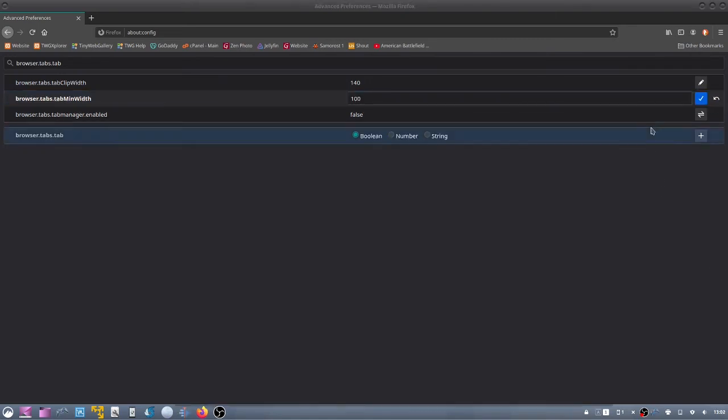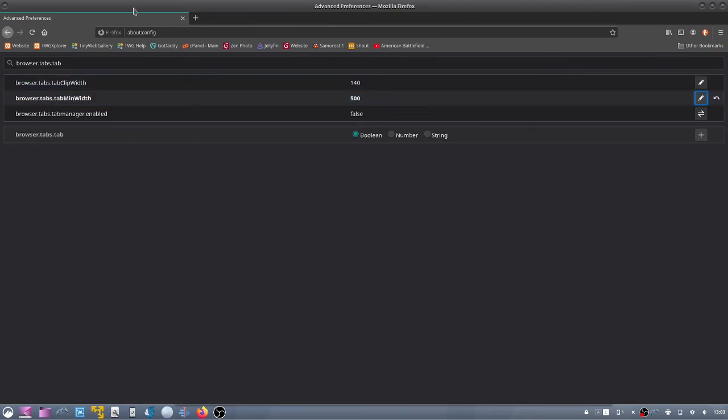So let's try 500. Now you have a super huge tab there.